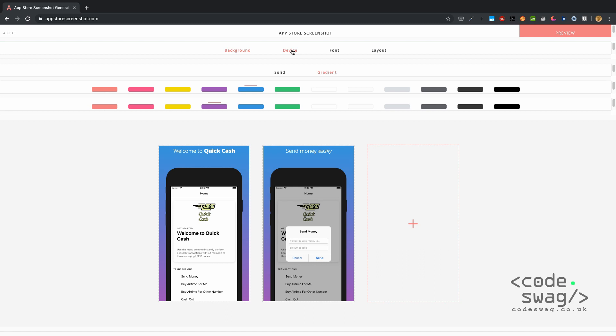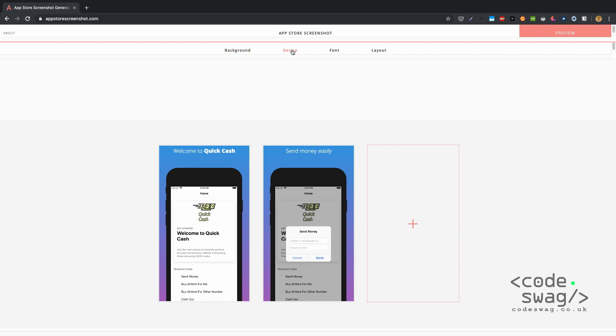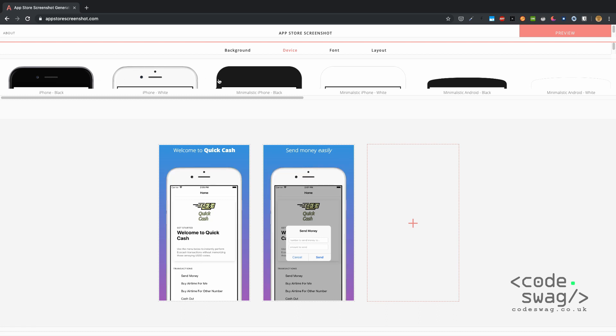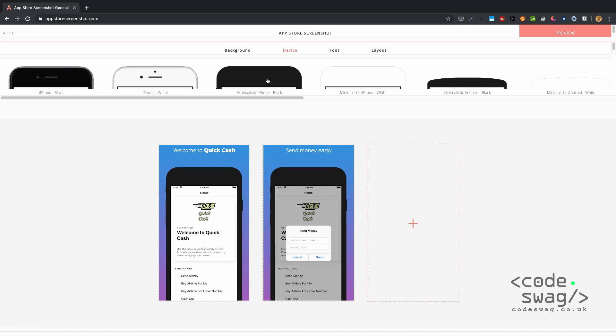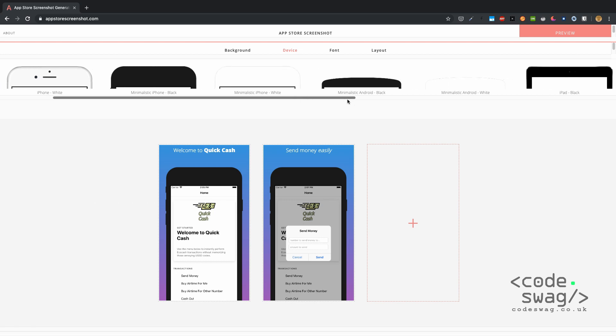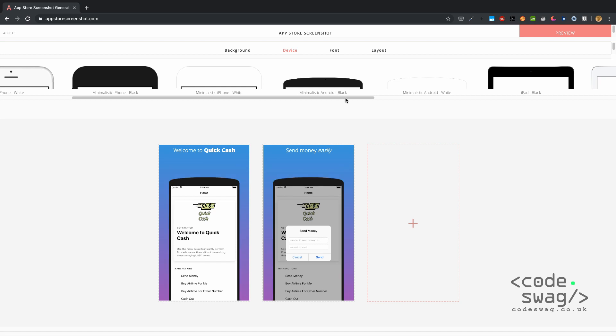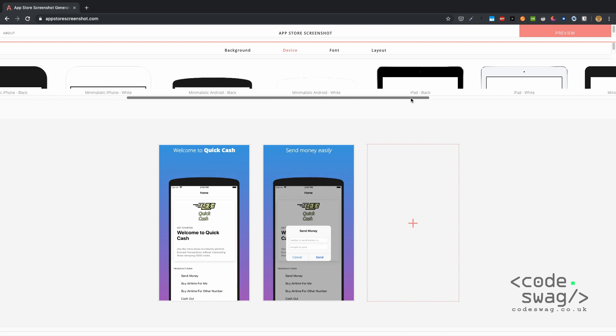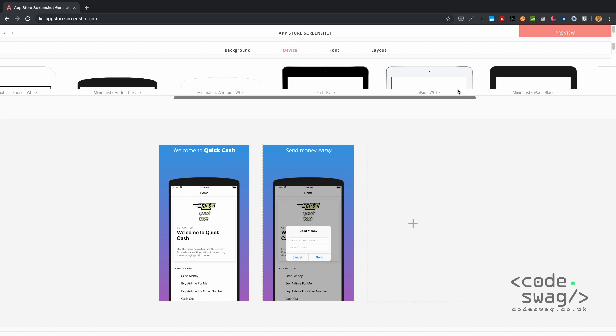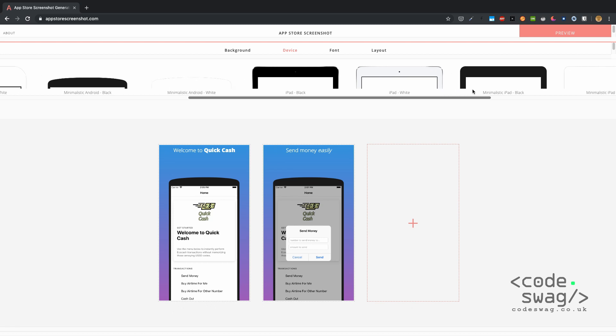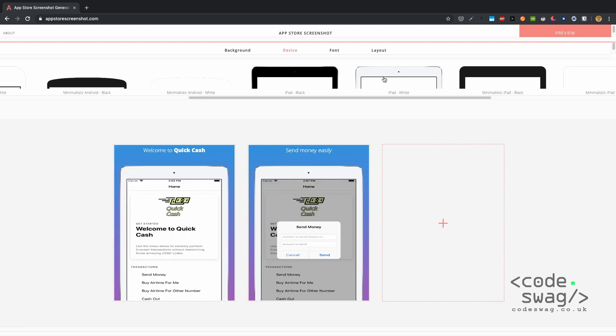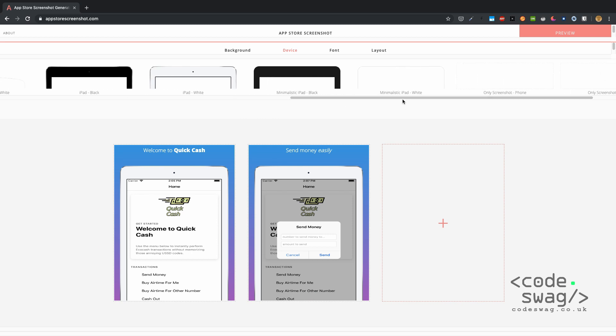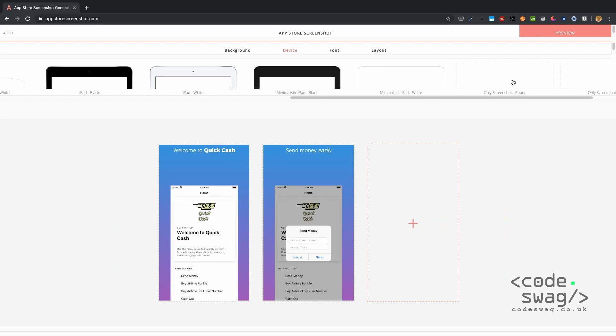You can also come up to Device. Here on Device you can select a black iPhone, a white iPhone, minimalistic iPhone, you can even select Android even though this is primarily for the iOS App Store. You can also select iPad, but you should make sure that in the iOS simulator the screenshot that you take should be for iPad, otherwise the image will get distorted as you can see here.